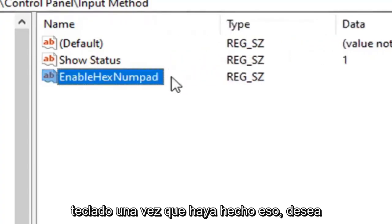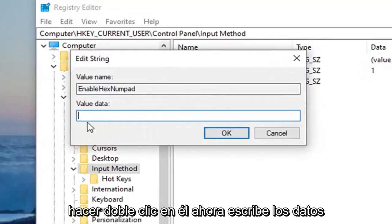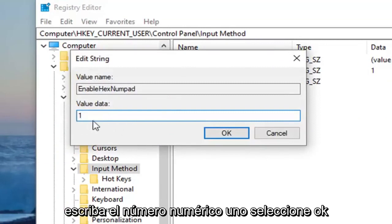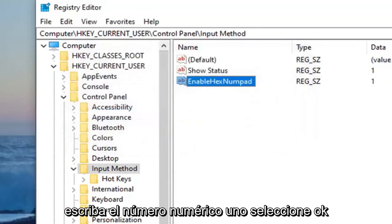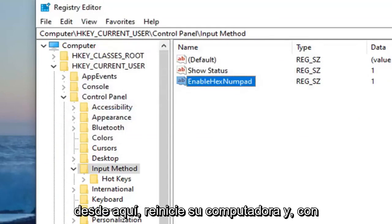Double-click on it. For Value Data, type the number 1. Don't spell out 'one', just type the numerical 1. Select OK. Now close out of the Registry Editor. Restart your computer and hopefully that should resolve your problem.